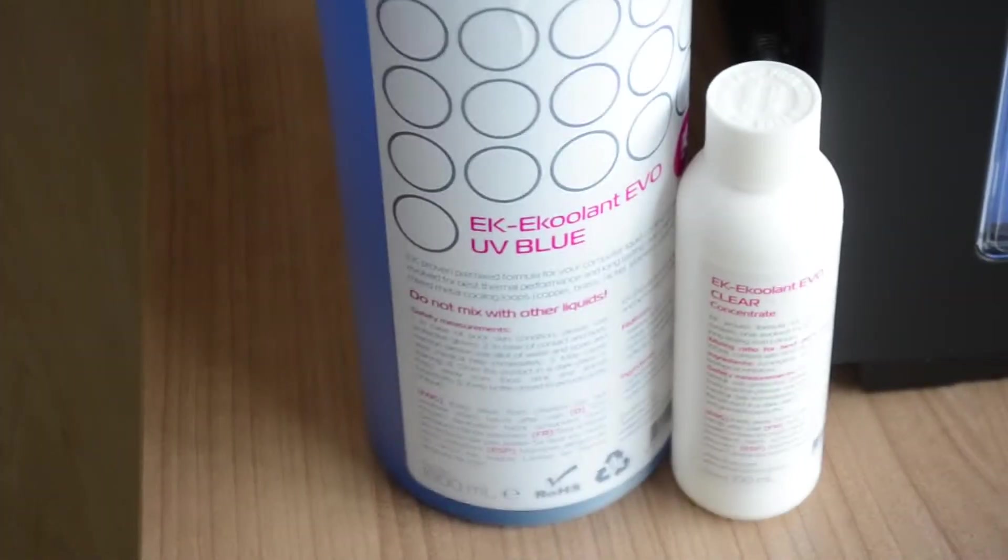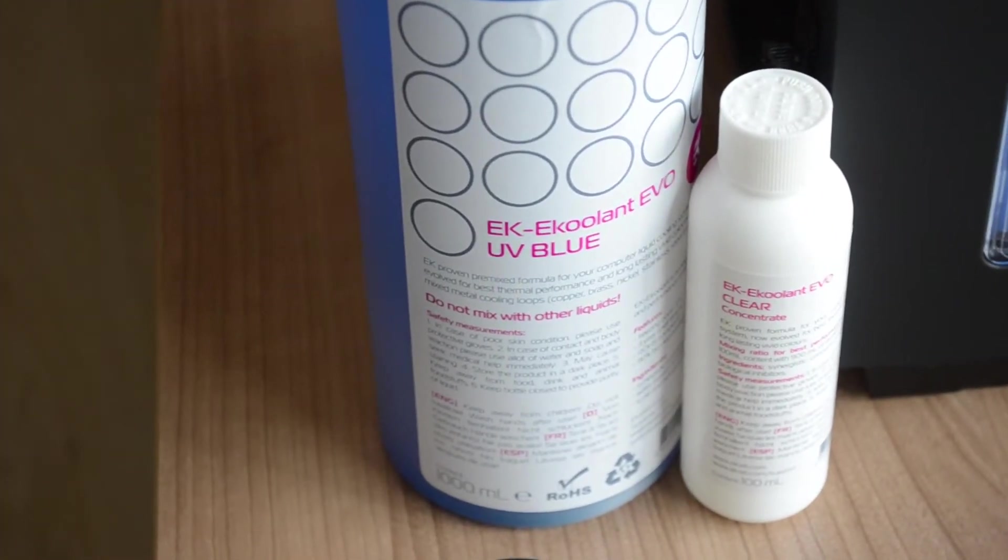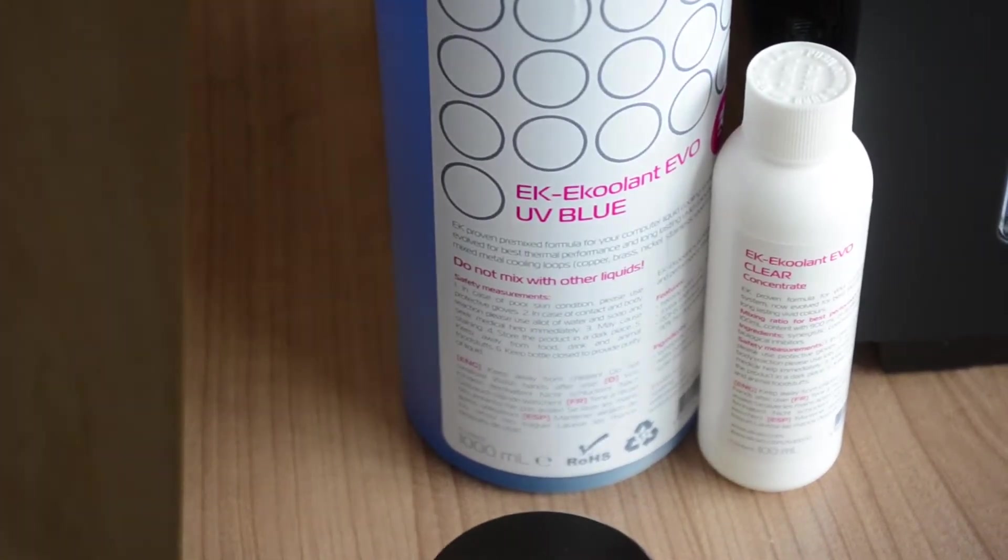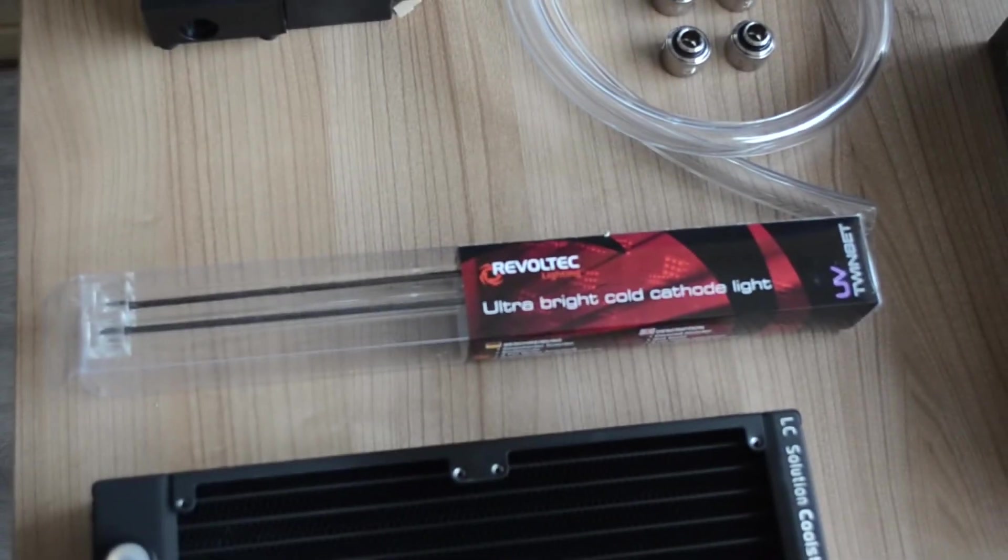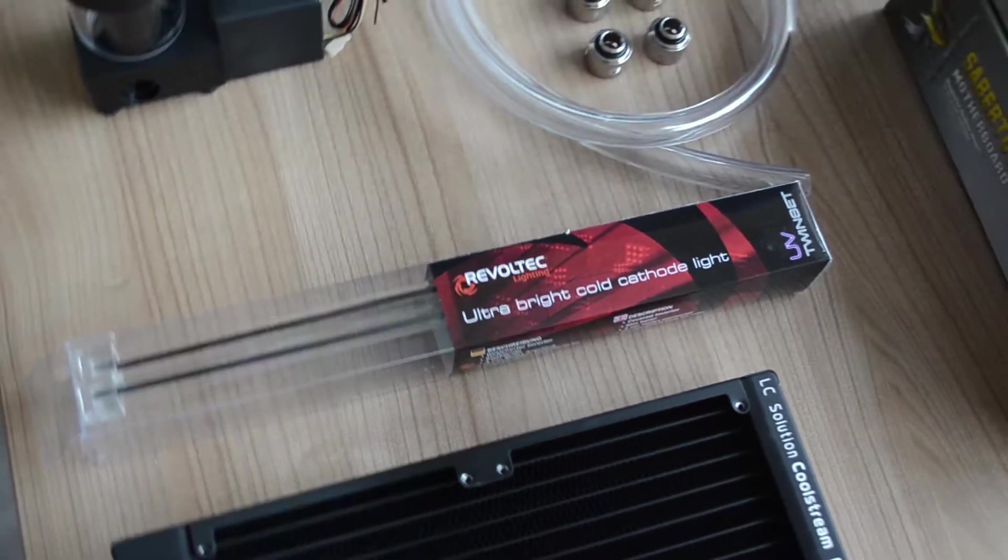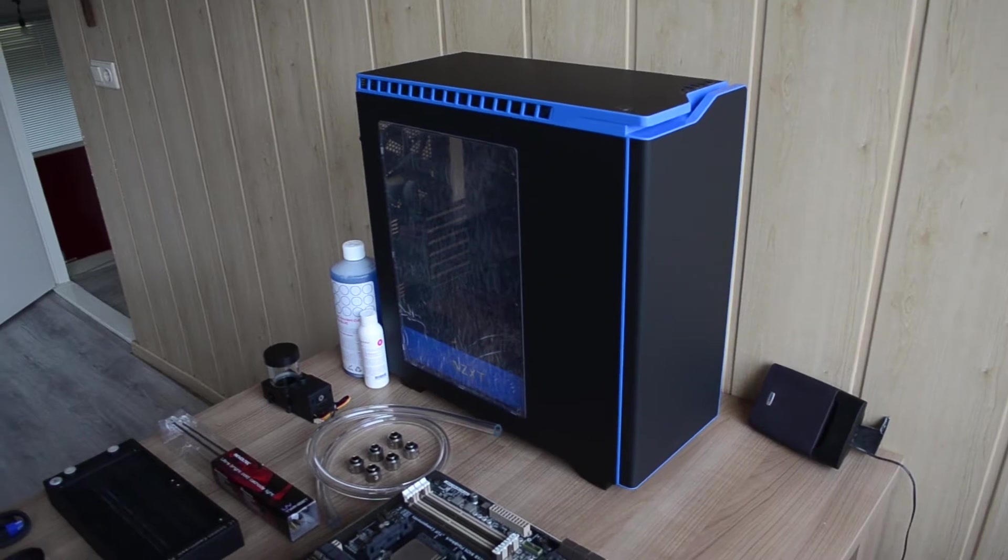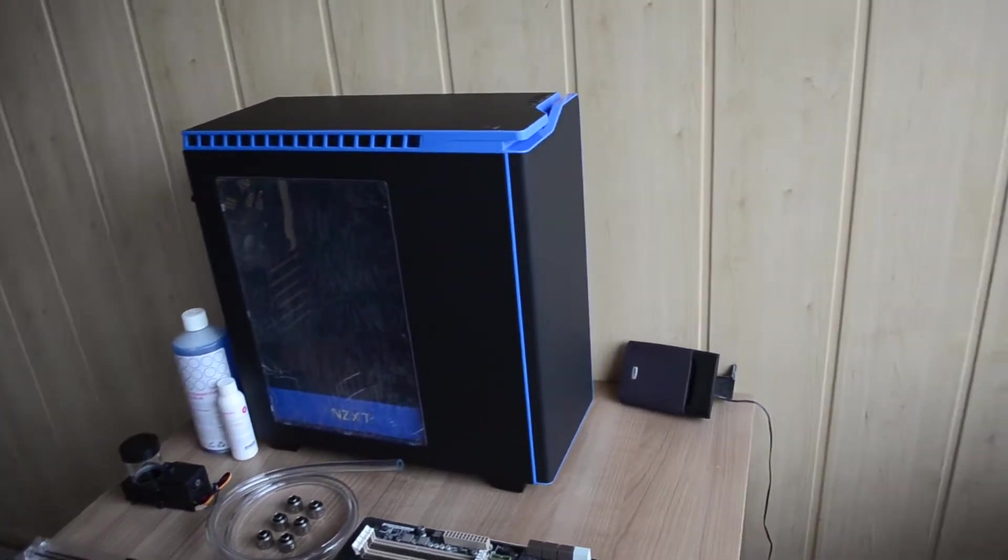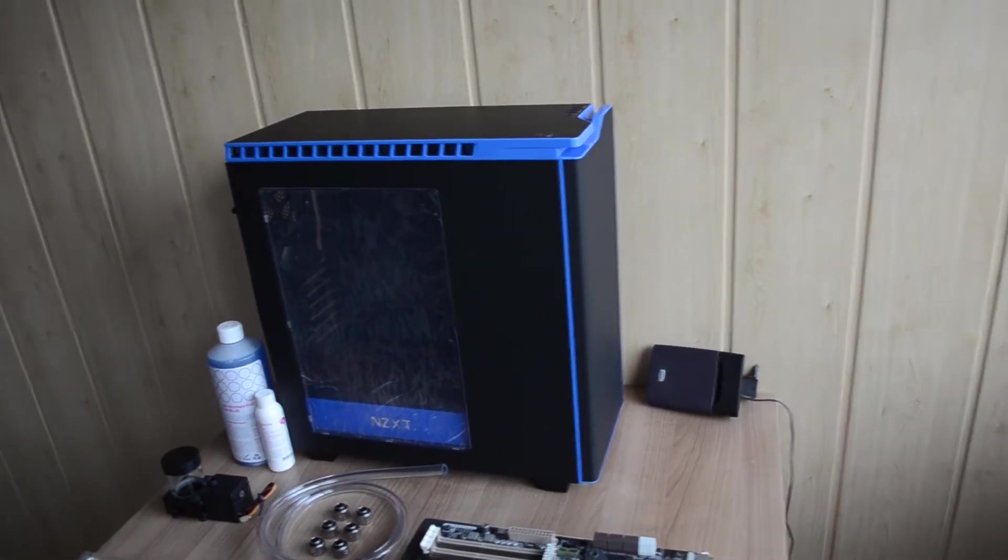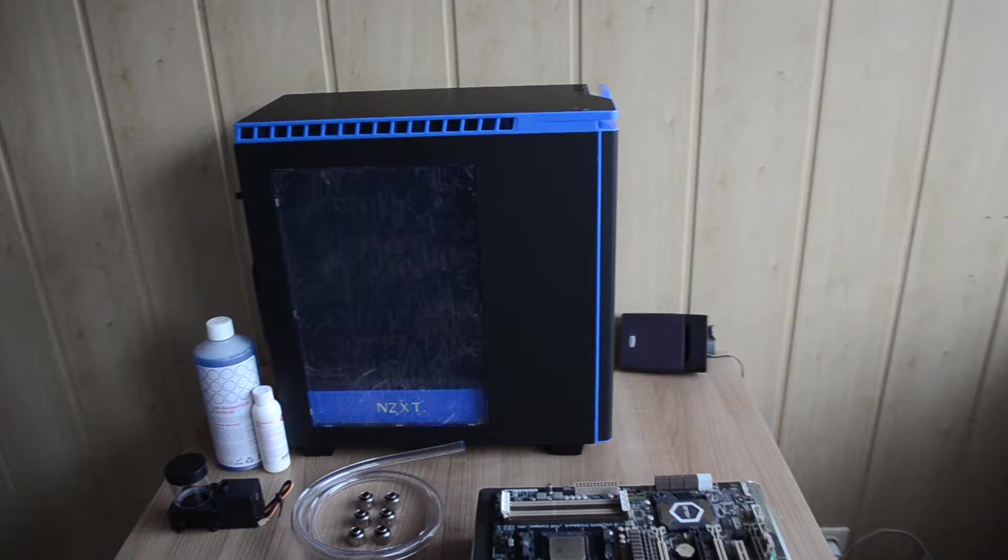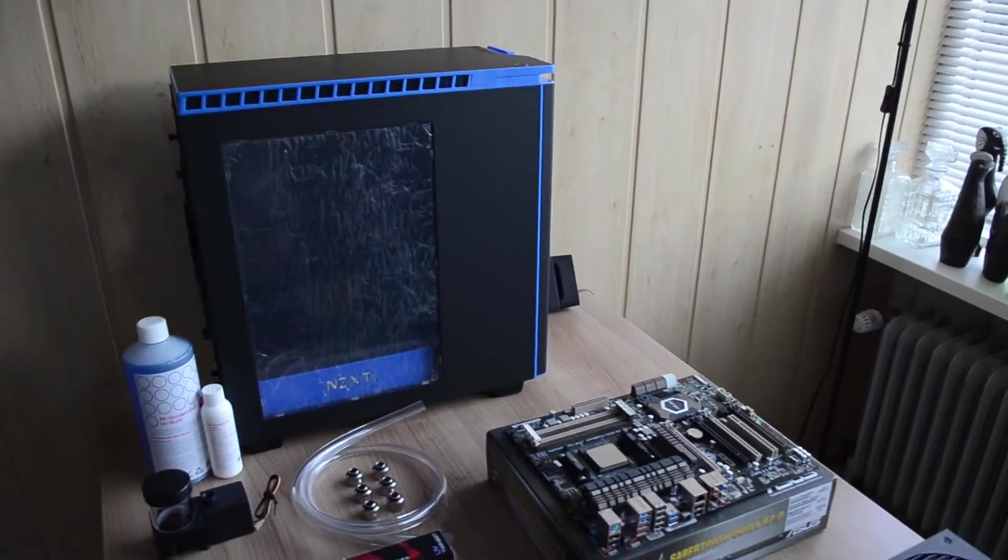For the coolant we've got the EK E-Coolant EVO UV Blue, that can go with the Revoltec Lighting Altarite cathode lights to make it all nice and pretty inside the case. For the case we've got the NZXT H440 in black and blue. My friend thought it was very pretty and I agree, so yeah, we went for that one.